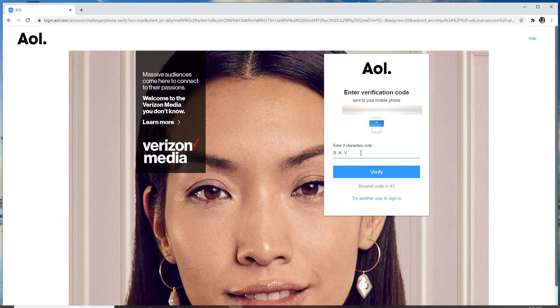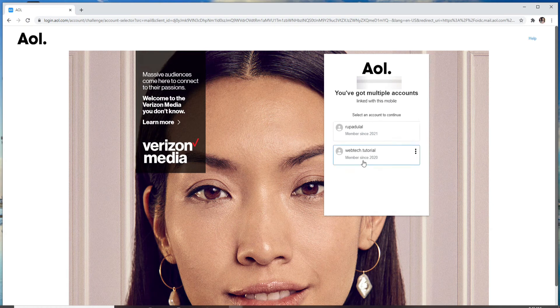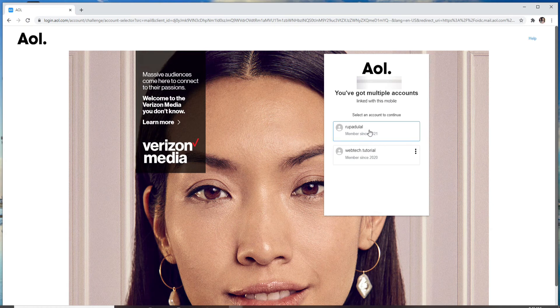Choose the account you want to sign in with, and that's it - you have logged into AOL mail account.